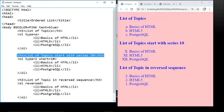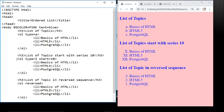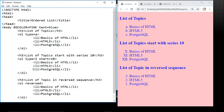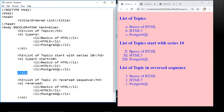The next heading is 'List of Topics starting with series 10'. For that we use OL tag with type equals Roman numeral 1 (uppercase) and start equals 10 because our series starts from 10. We use the start attribute set to 10. The list items are: Basics of HTML, HTML5, and PostgreSQL. You can see the list displays Roman numerals starting from X, then XI and XII, showing the use of the start attribute.